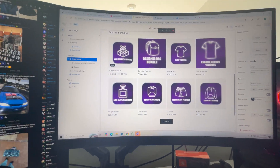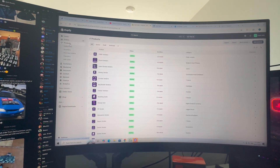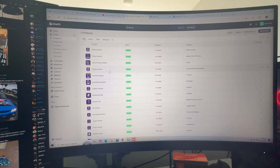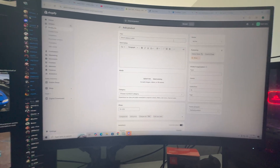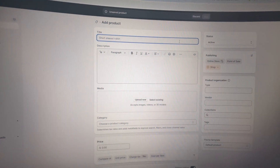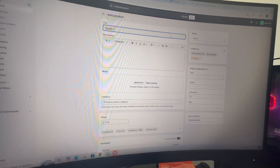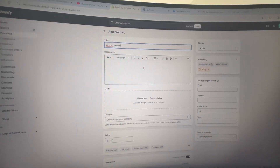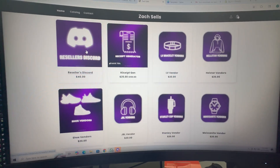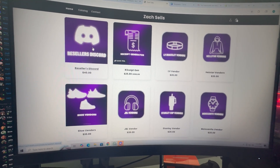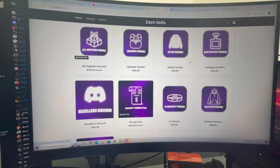To add products, exit the customizer using the top-left exit button, then go to Products. Click 'Add Product' in the top right. For the title, for example, type 'AirPods Vendor.' You don't need a description but you can add a short one. For the photo, I paid a graphic designer about $20 to create all of my product images, but if you don't want to pay a designer, you can make them yourself.